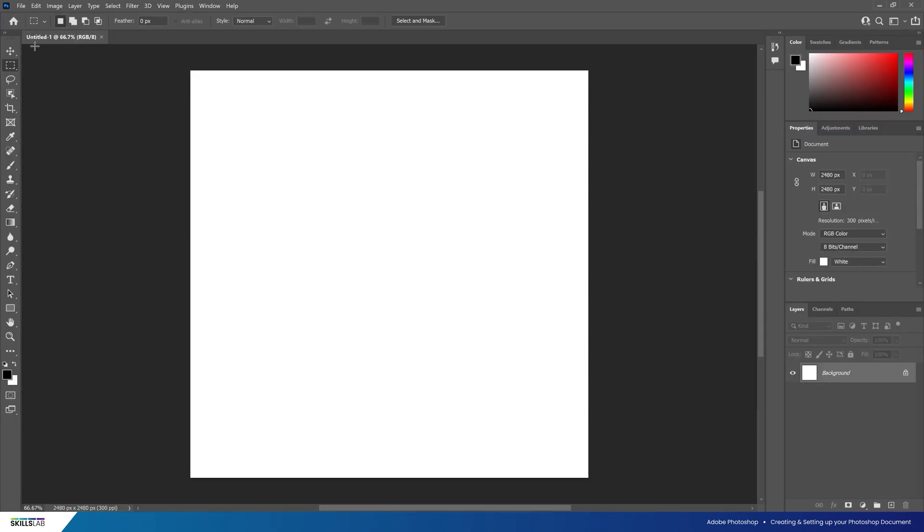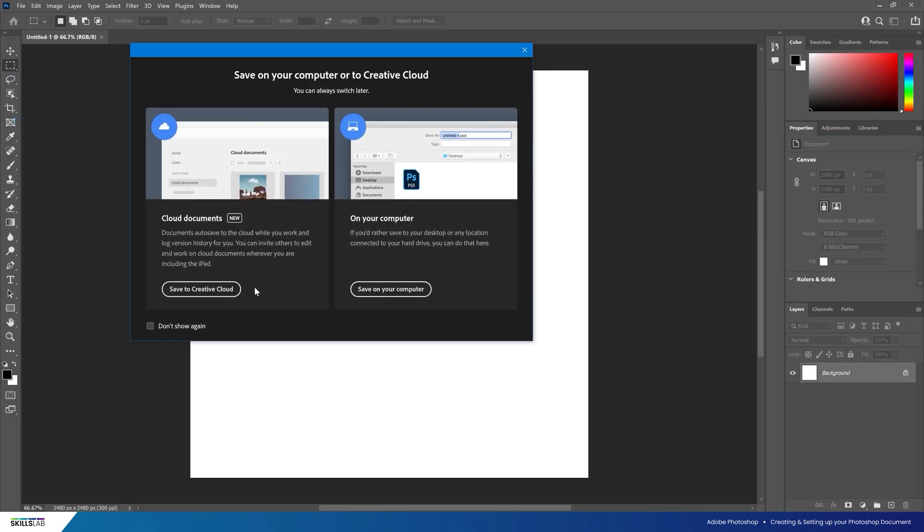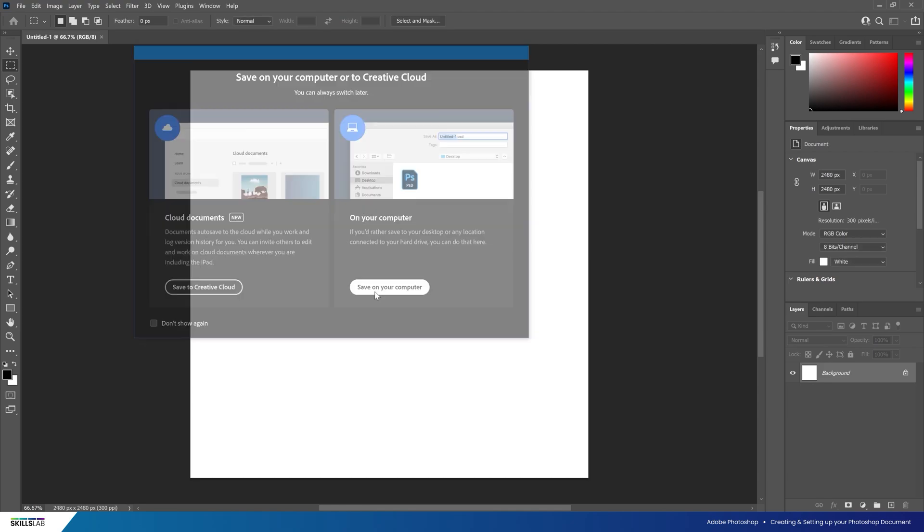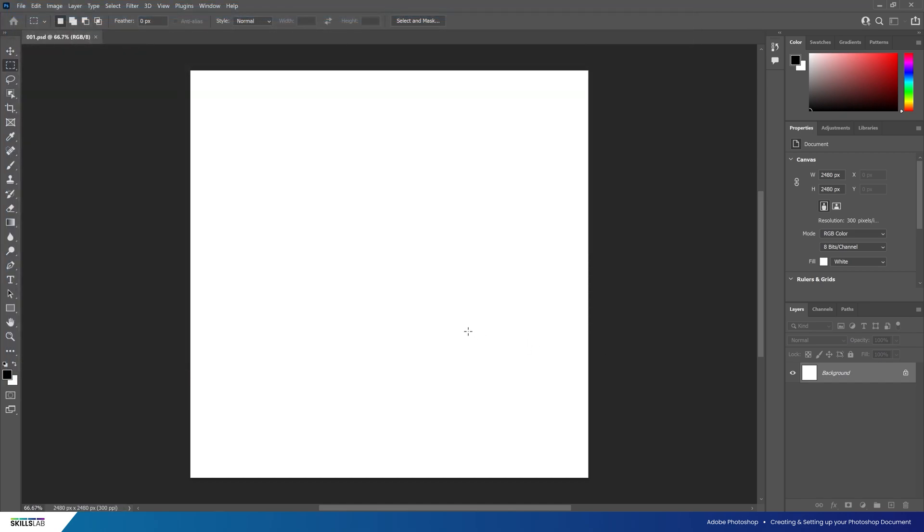Now we can see our canvas. Click on File, Save As, and save the document to our computer. Navigate to where you would like to save the file, name the file, and set the type to .psd, standing for Photoshop Document.